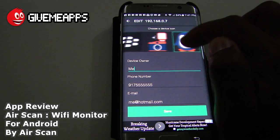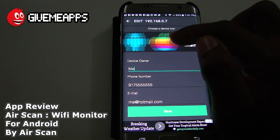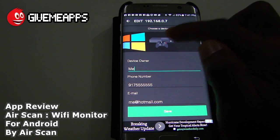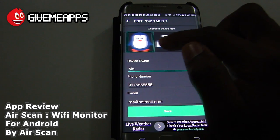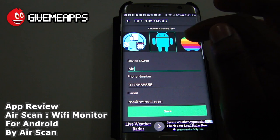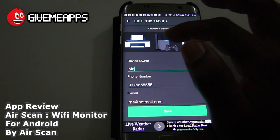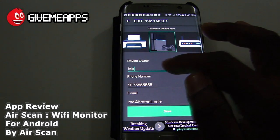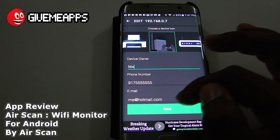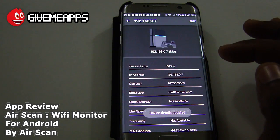We can change the device icon. You see we have the BlackBerry icon, Android, Apple logo, printer, monitor, question mark, Windows, and what looks like a PlayStation, Xbox, and Wii. We're going to use the Android icon. We can set the device owner name, put in a phone number, and add an email address. Once you click save, that becomes the icon for that device.